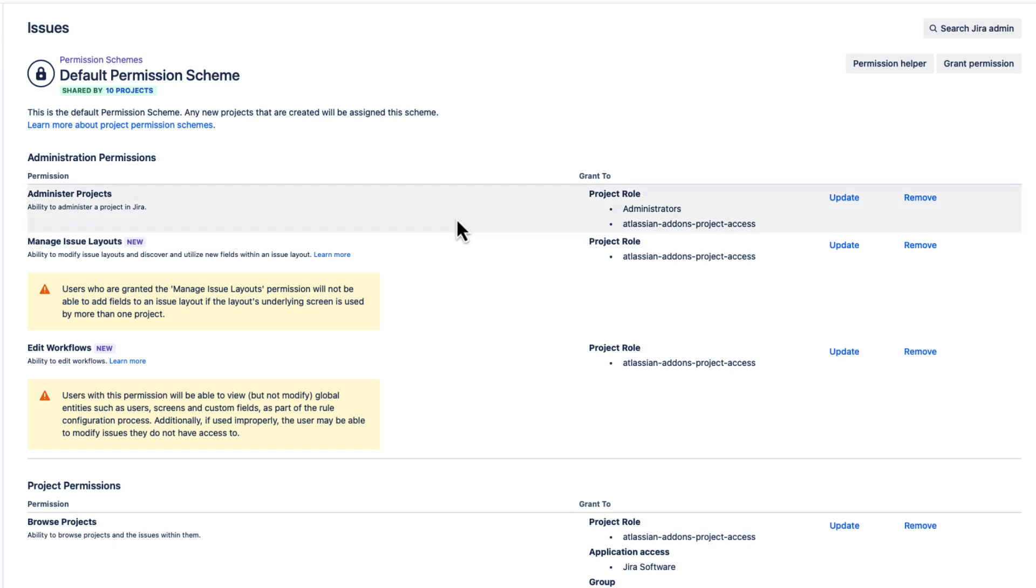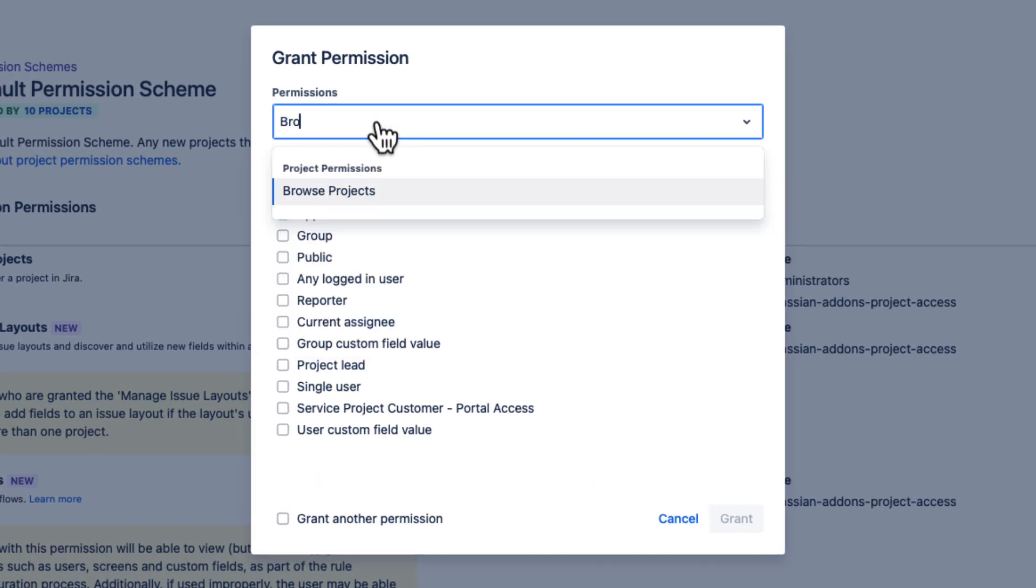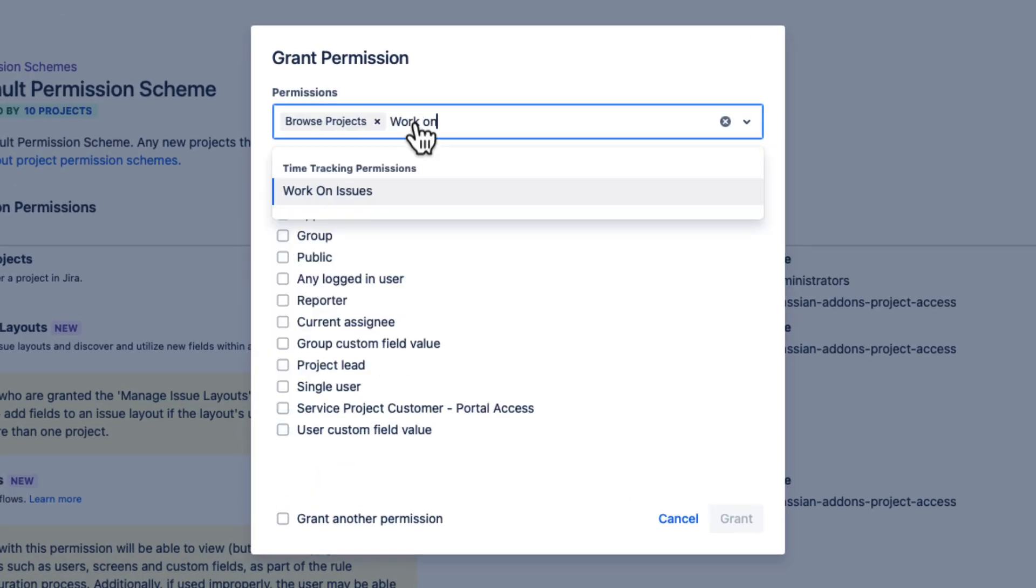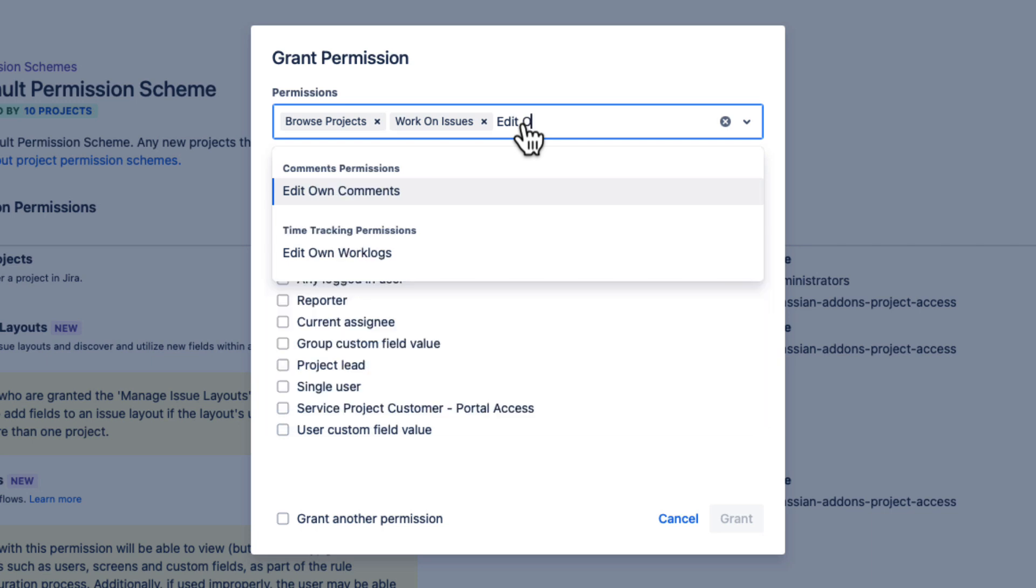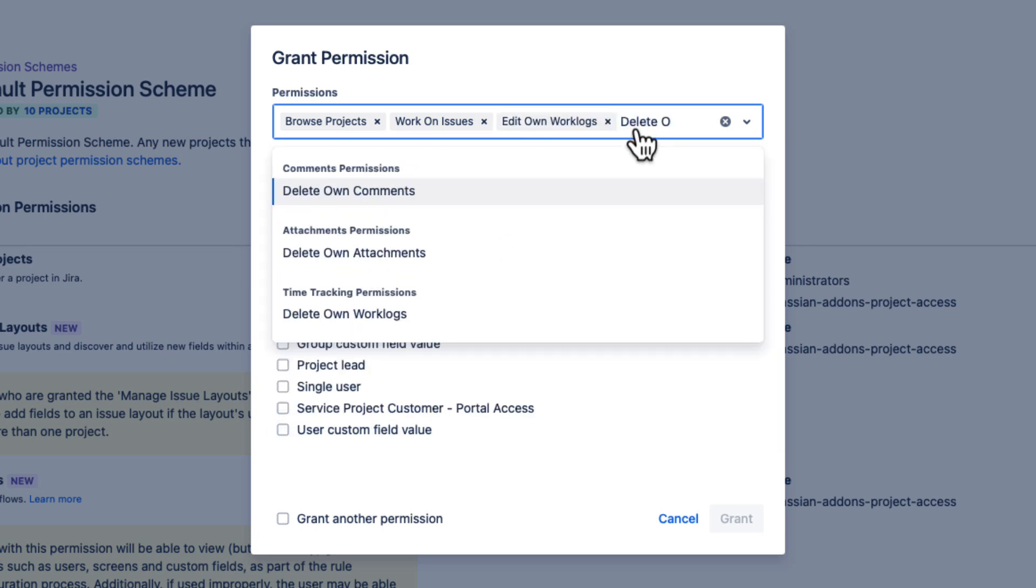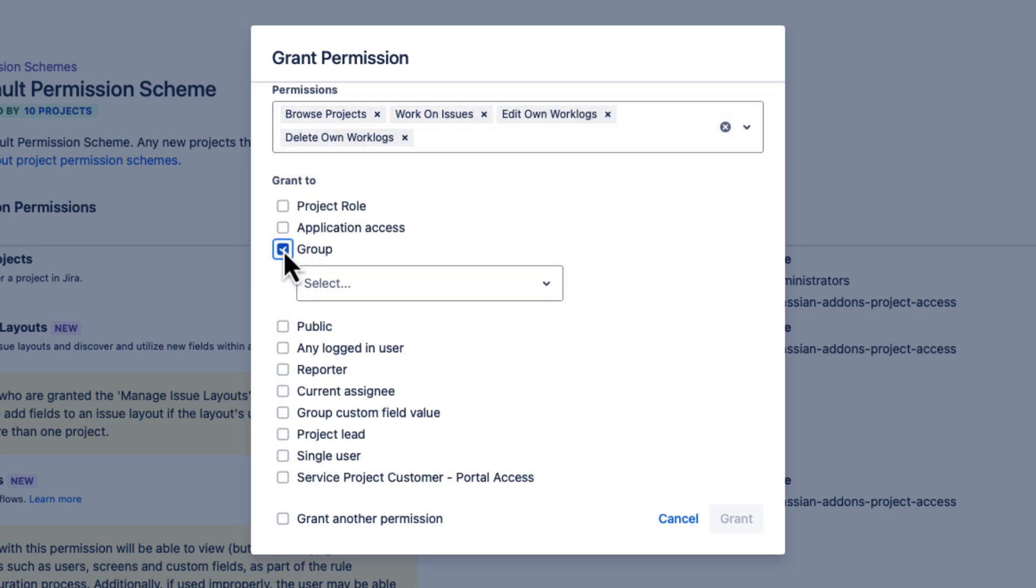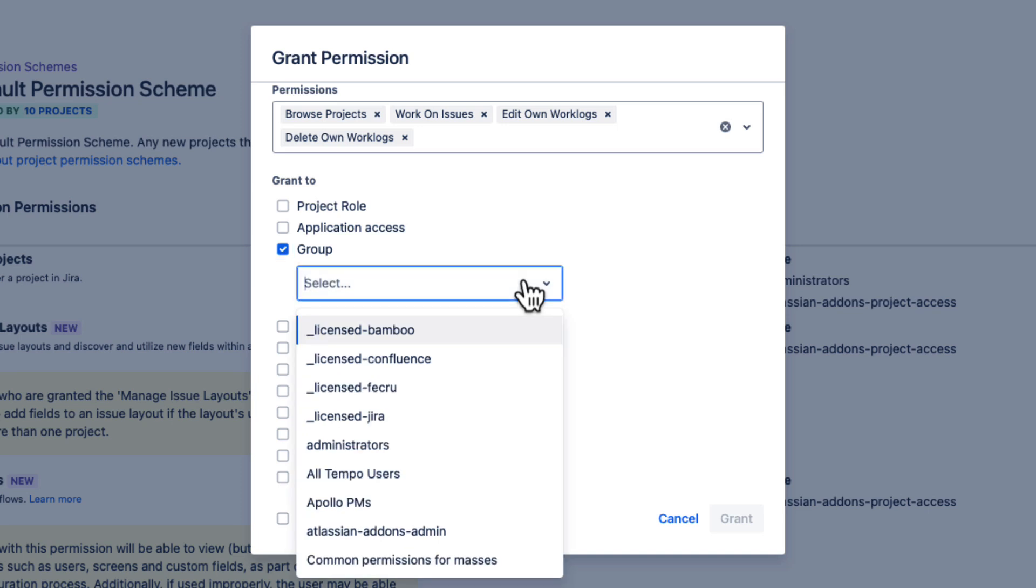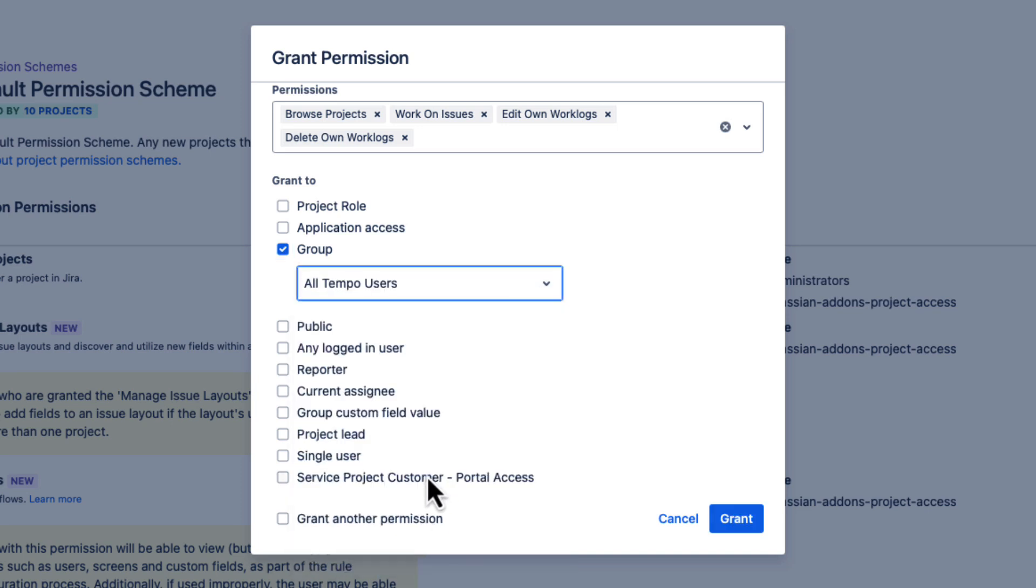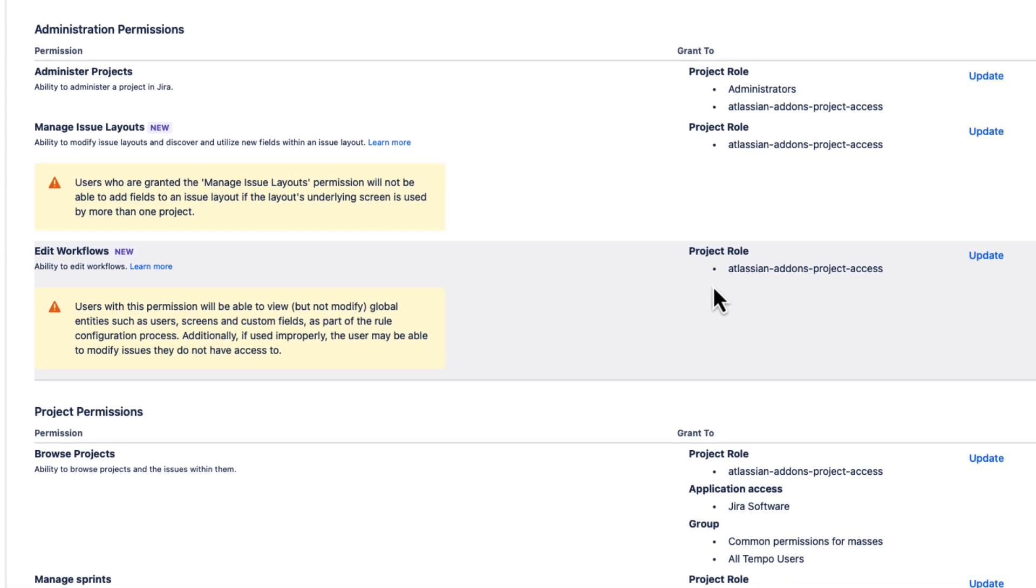I could click Update here for each permission to grant it. But instead, I'm going to click Grant Permission up here, and then enter the name of all the permissions that I want to grant at once. We'll take a look at what each of these permissions do in a minute. I'll check Group here, select my All Tempo Users group, and click Grant. And that's all done.